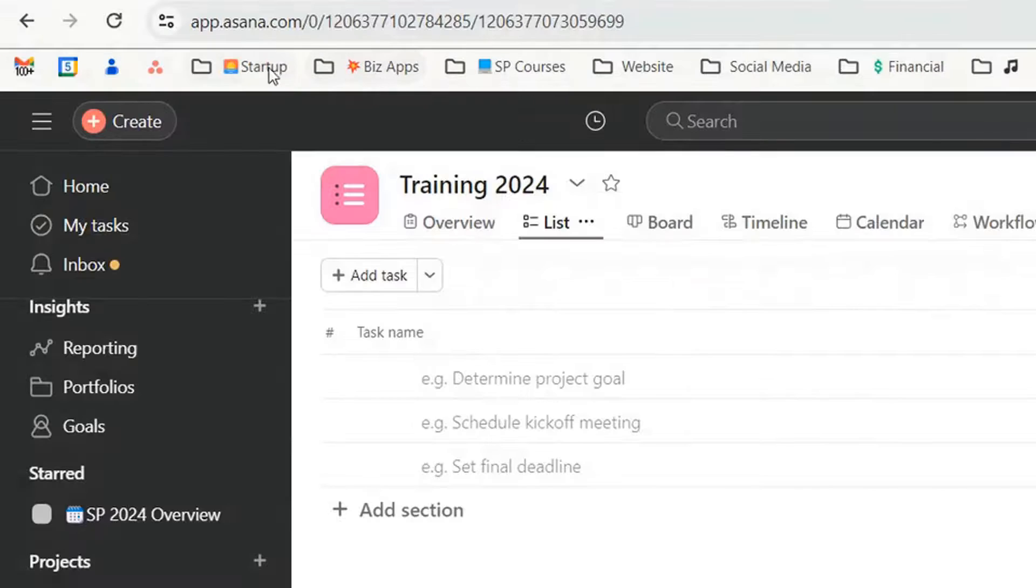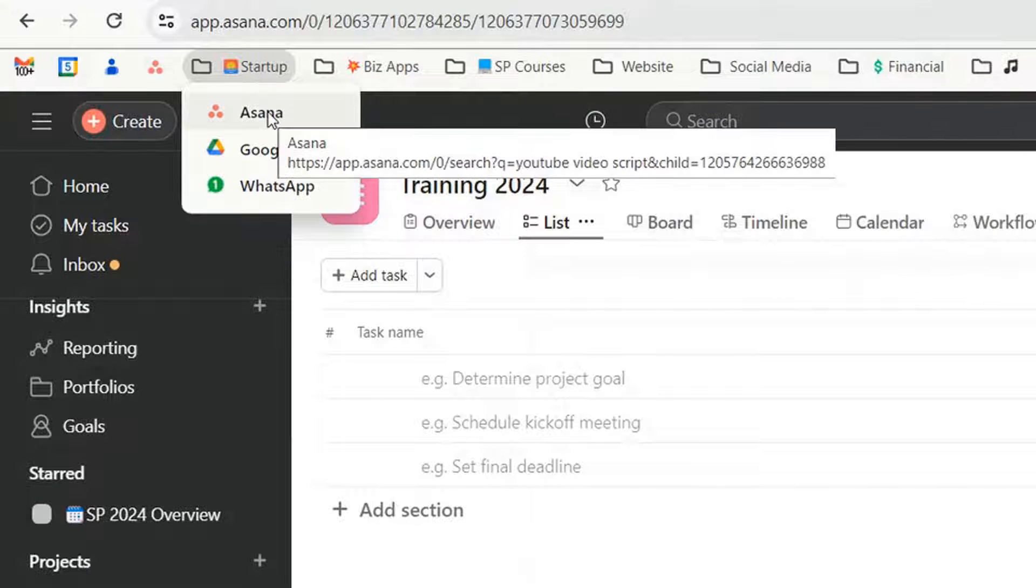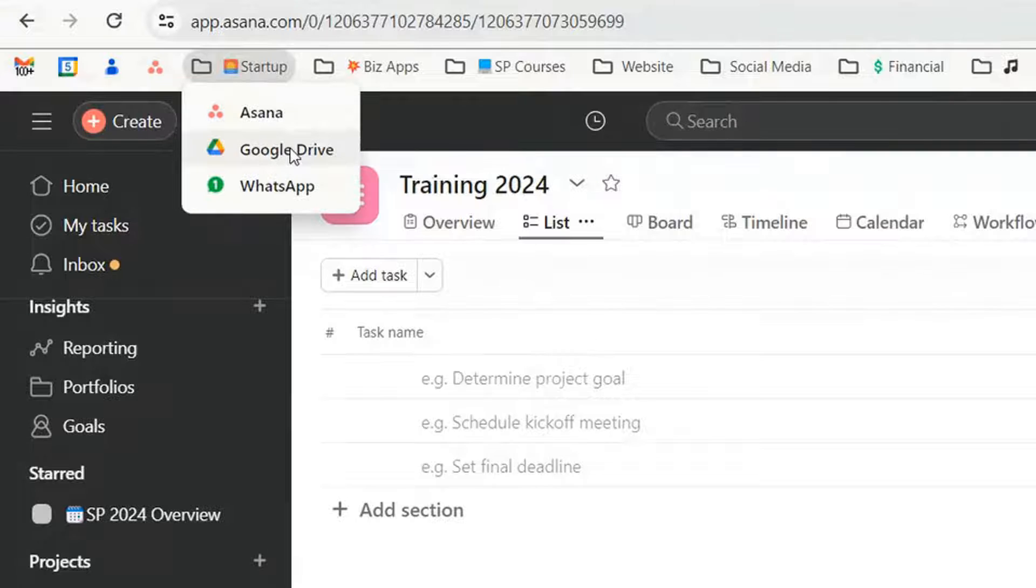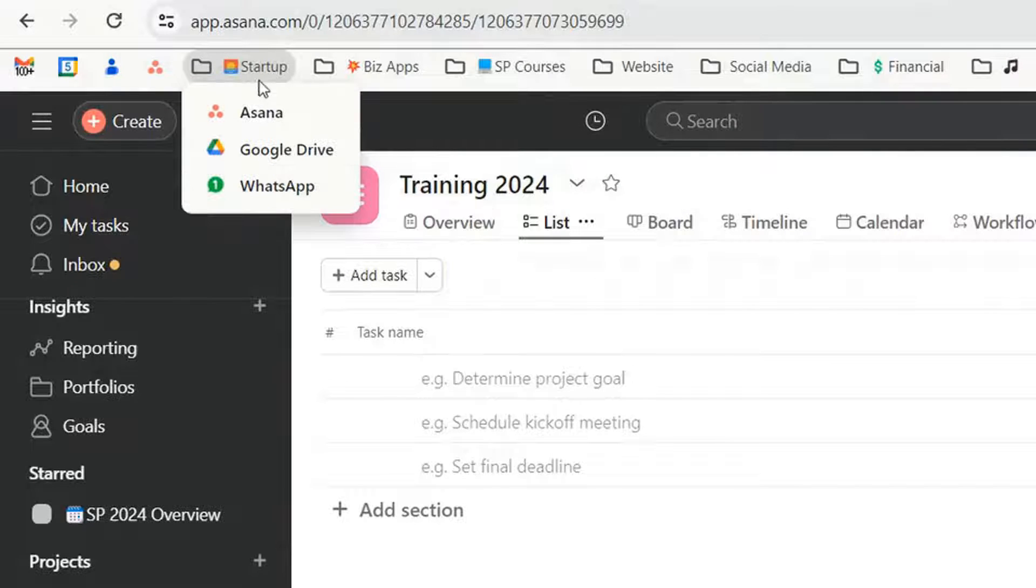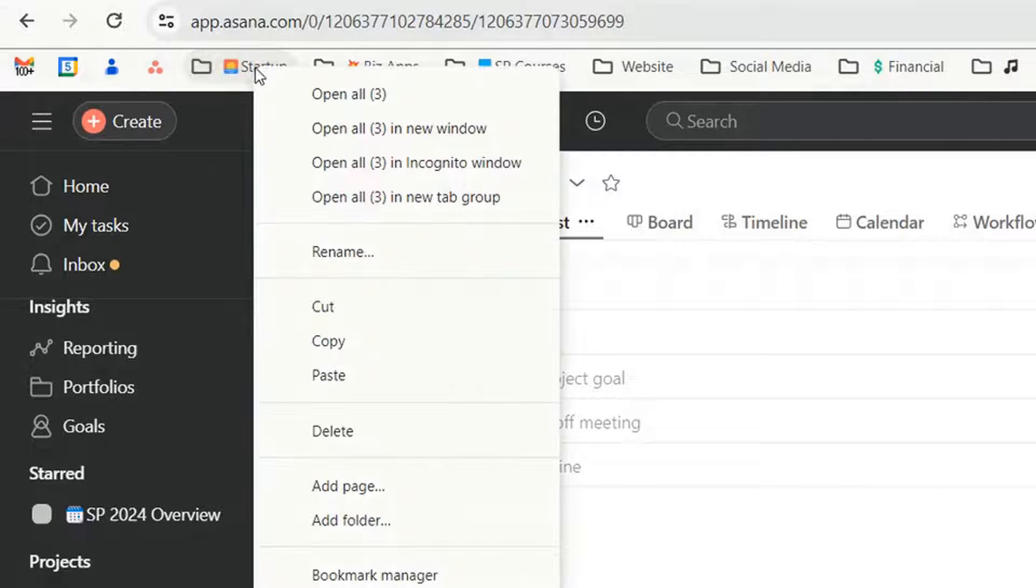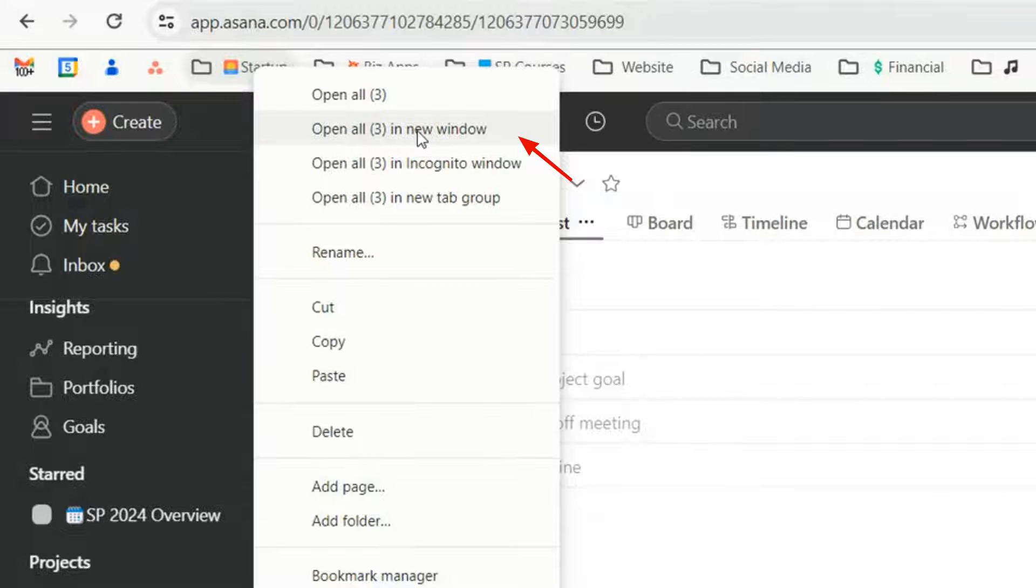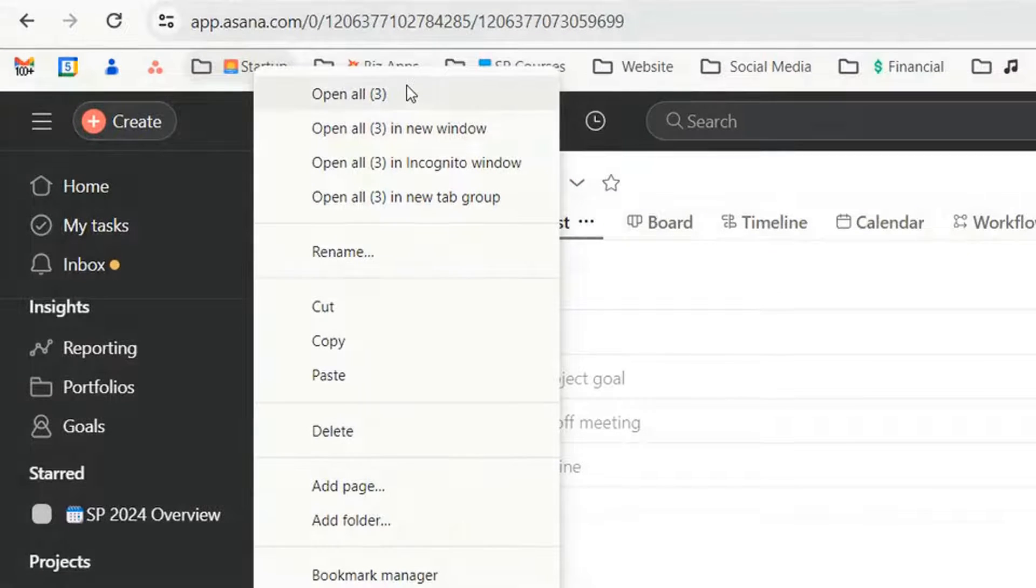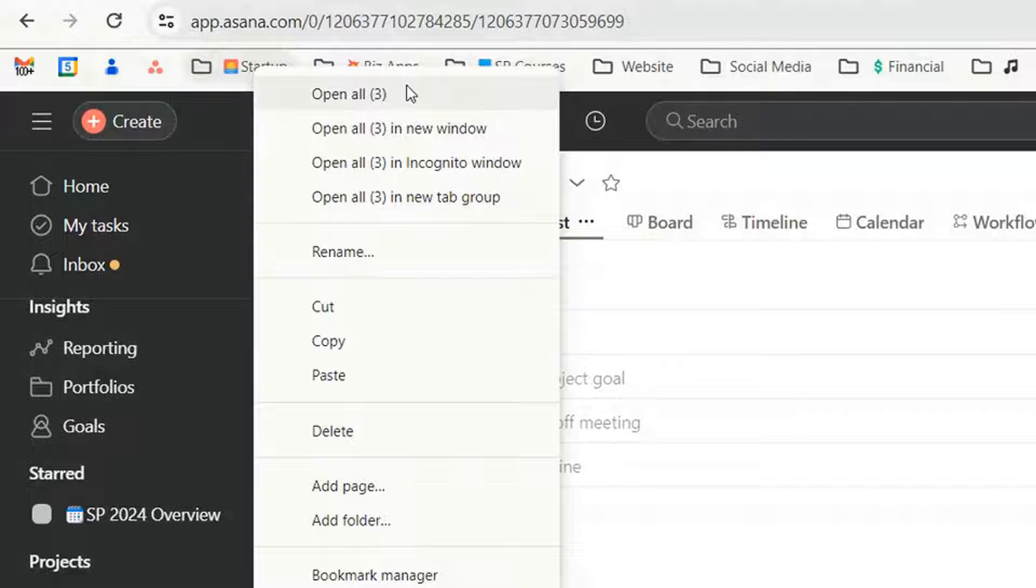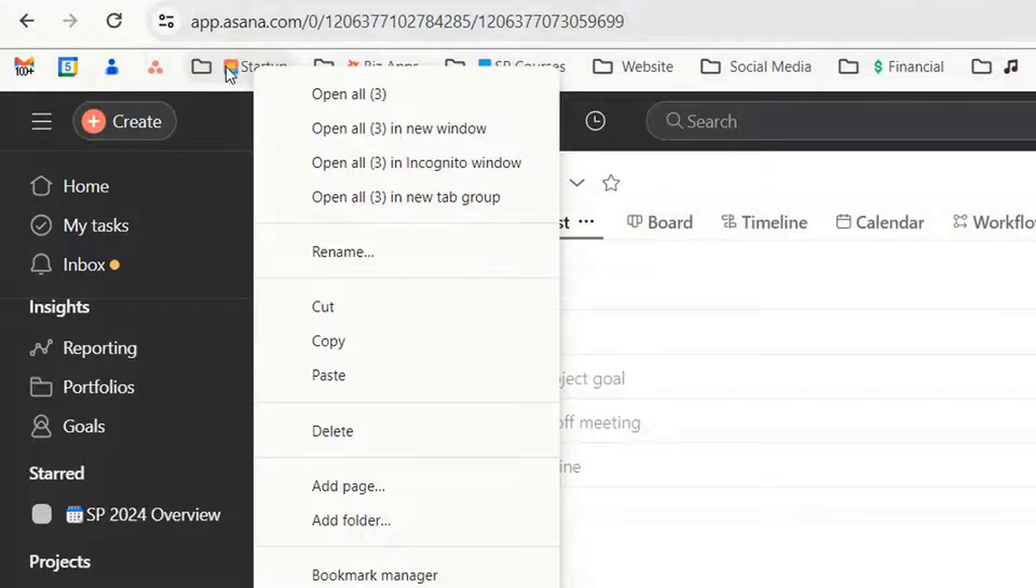So when I go to my startup folder you can see here I like to have my Asana, my Google Drive, and my WhatsApp launch automatically. What you can do is right click, open all three in one window, or open all three and what happens is it will launch all three of those right off the bat. So you can see that's a big time saver as well.